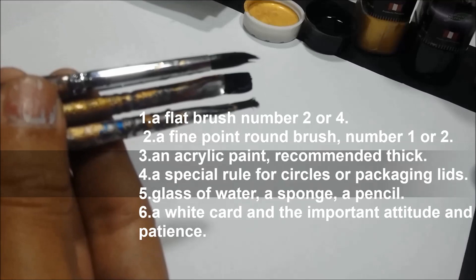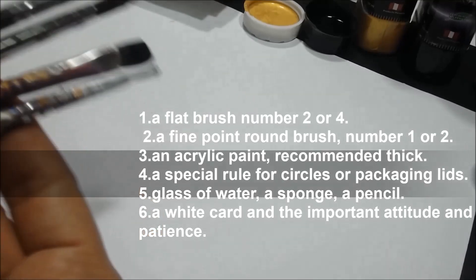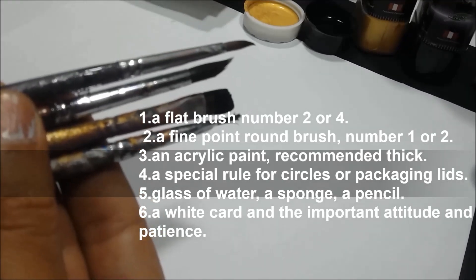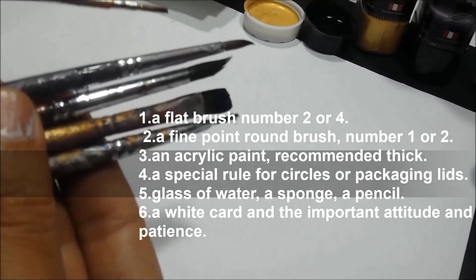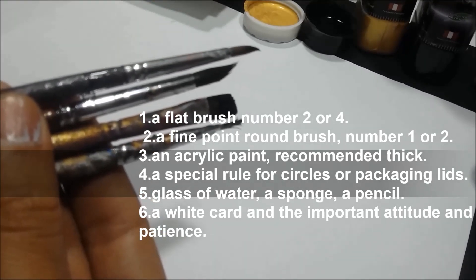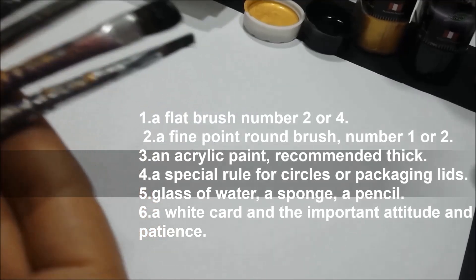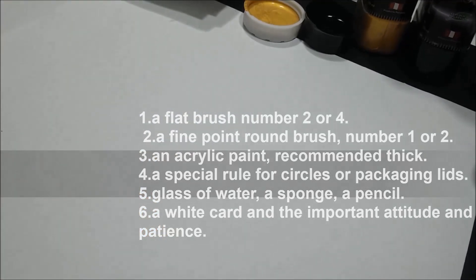A special rule for circles or packaging lids, glass of water, a sponge, a pencil, a white card, and the important attitude and patience.